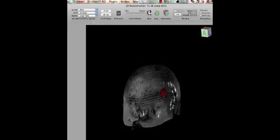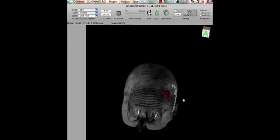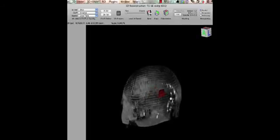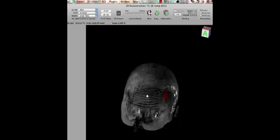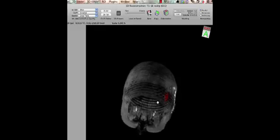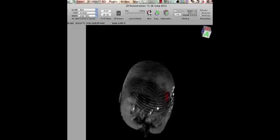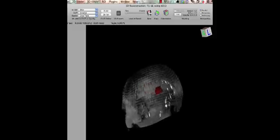So now we have achieved what we wanted to achieve. We have created the 3D model of the head and we have highlighted the lesion. And now we can see the lesion in relation to the rest of the head and get a better idea.